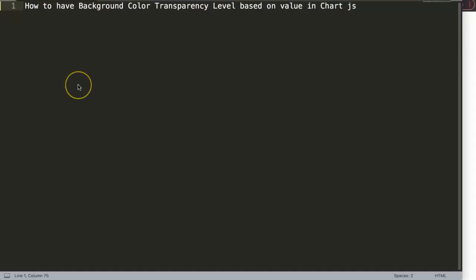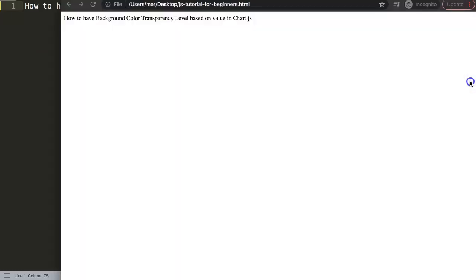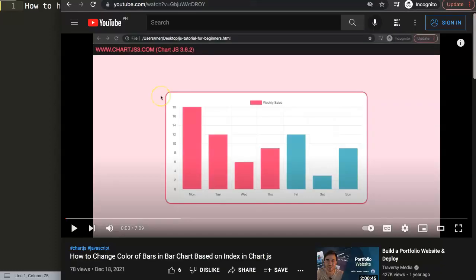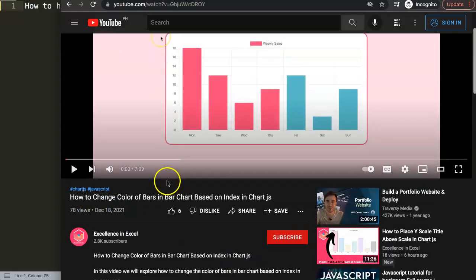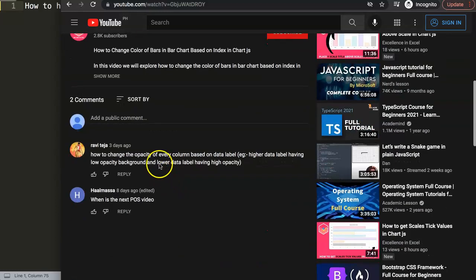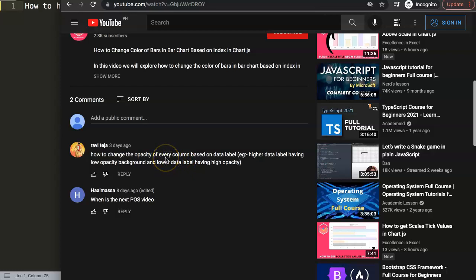In this video we're going to answer one of the viewers' questions, which is how to have a background color transparency level based on value in Chart.js. This question came from one of my other videos about how to change the color of the bars in a bar chart based on the index number. Special thanks to Ravi Teja for asking the question. Ravi asked how to change the opacity of every column based on the data label.